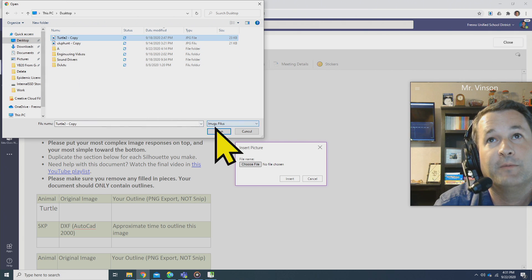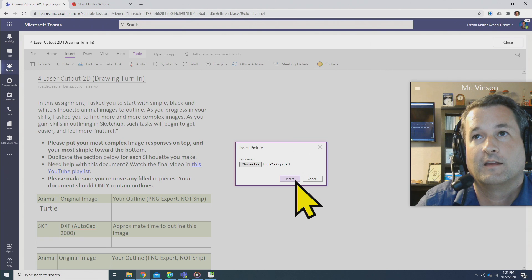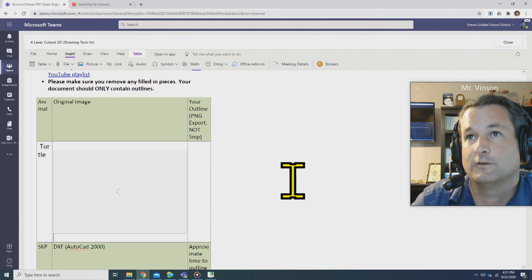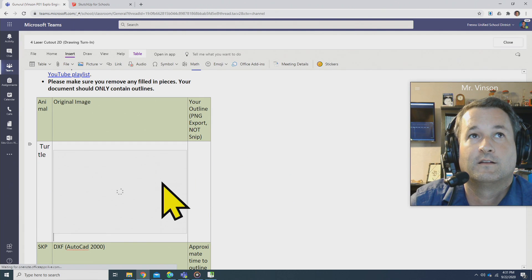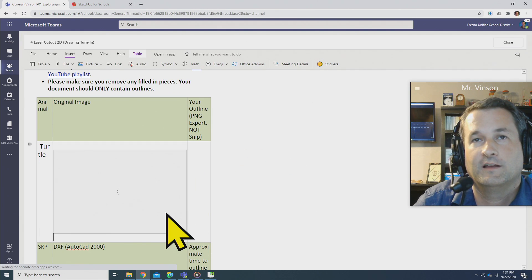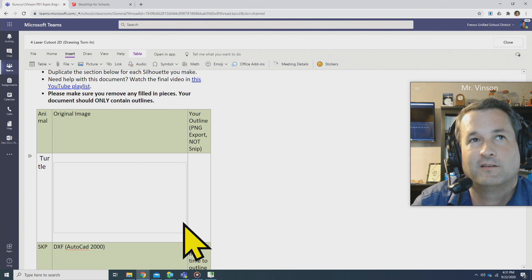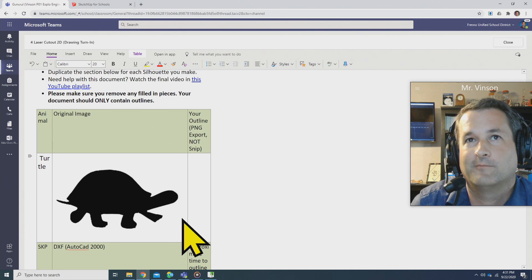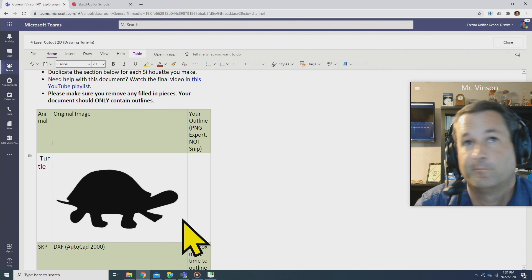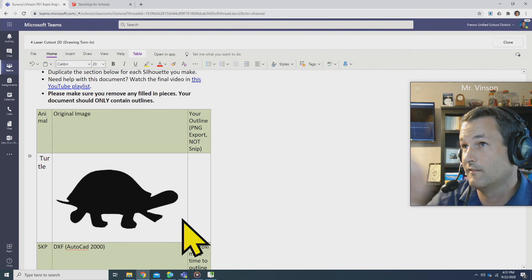I'm going to click Turtle, copy, click Open, click Insert. It's going to download. It might be a little big. You might need to scale it down a little bit, but don't really worry about it. That's fine.